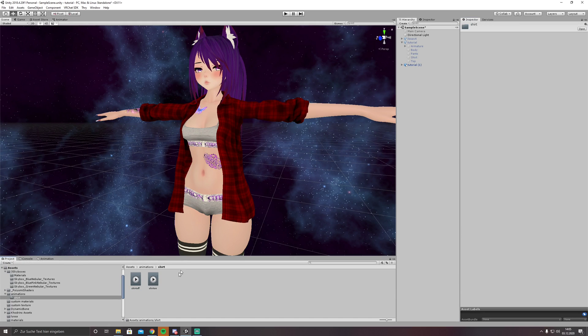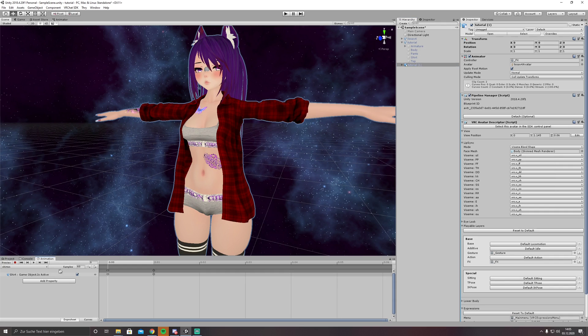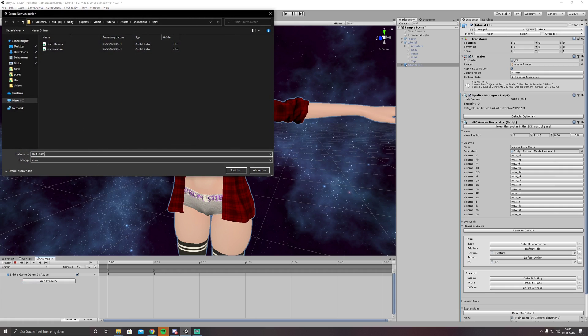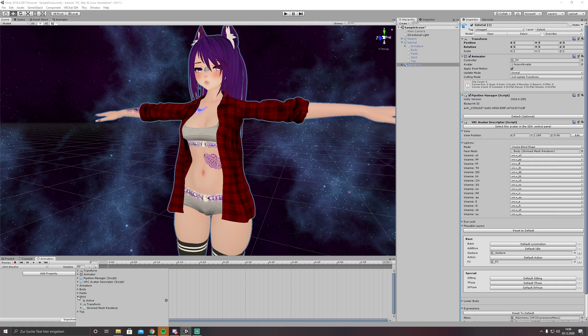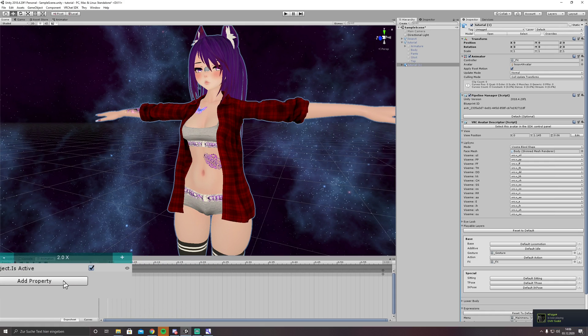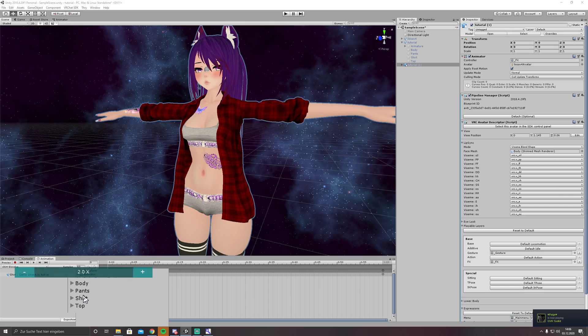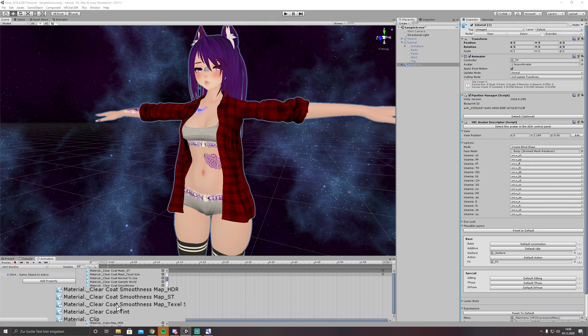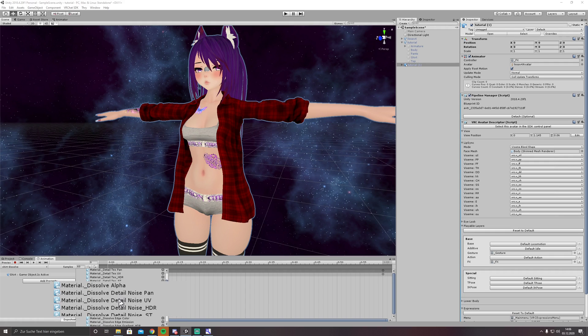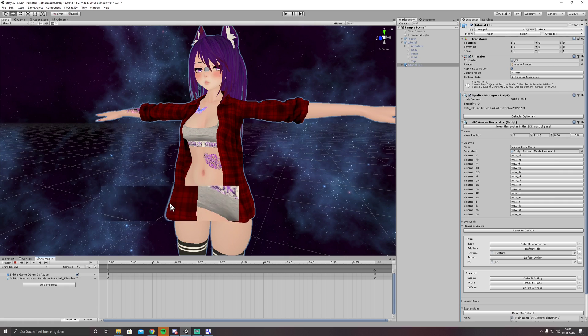It is a shirt animation so I want to have it in the shirt folder. So create new clip, shirt dissolve. Add property, shirt is active, and add property shirt skinned mesh renderer, it's called dissolve alpha. We need both of them.